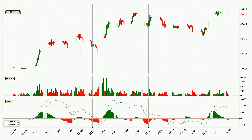Looking at the daily MACD, the trend is currently going down because the MACD line is below the signal line. We can expect the price to continue going down or perhaps remain at least stable, because the MACD histogram shows the momentum currently being strong.